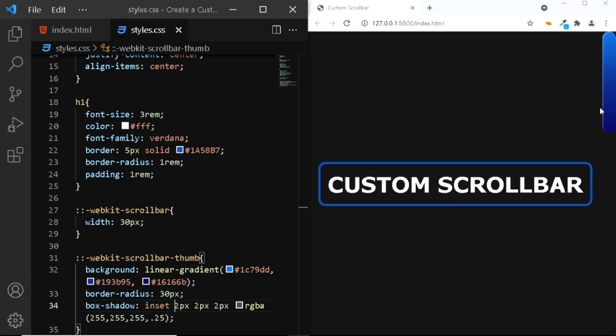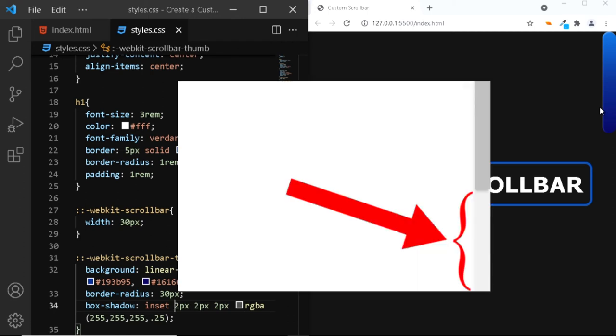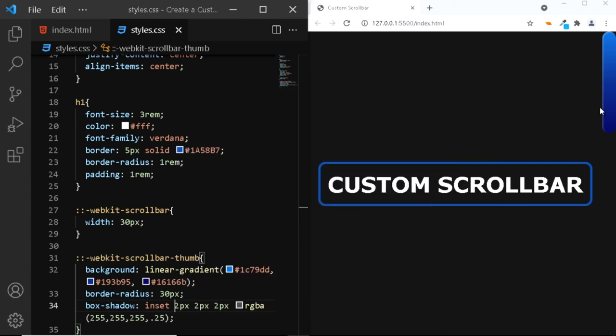Now, the next thing we are going to do is style the scroll bar track. The scroll bar track is the area along which the scroll bar moves. For this, we'll be using the scroll bar track pseudo element. So, let's do that.